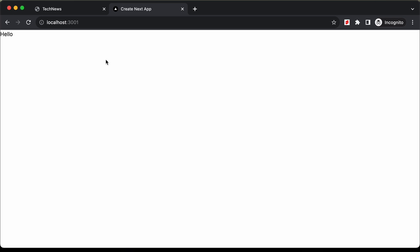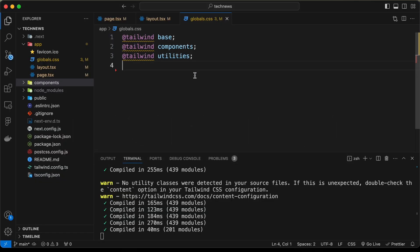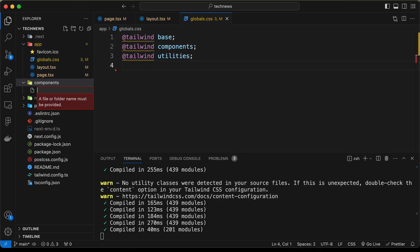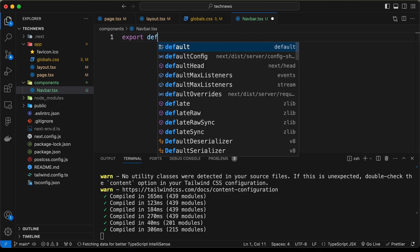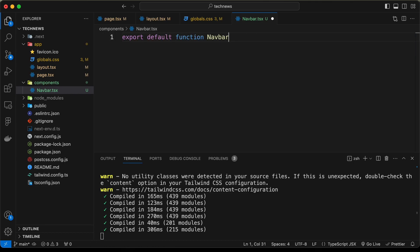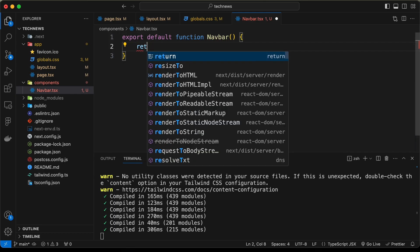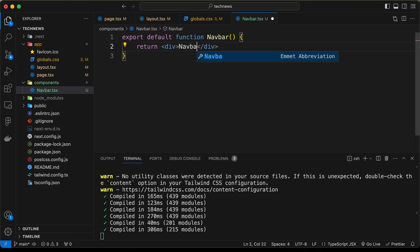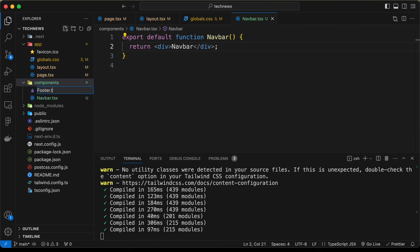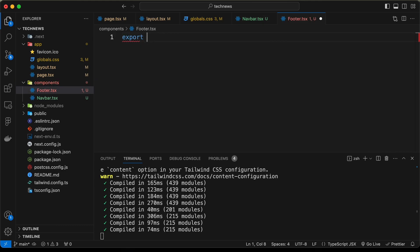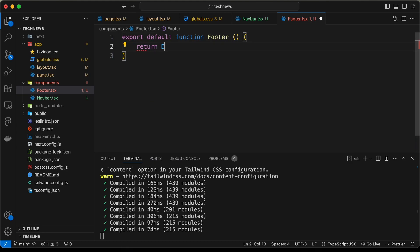Here is our app as of now, so let's go to our project and start by creating a new file inside the components folder. We'll name it navbar.tsx and here we'll create the navbar — export default function Navbar — and return a div. Let's also create footer.tsx with export default function Footer, returning a footer element.